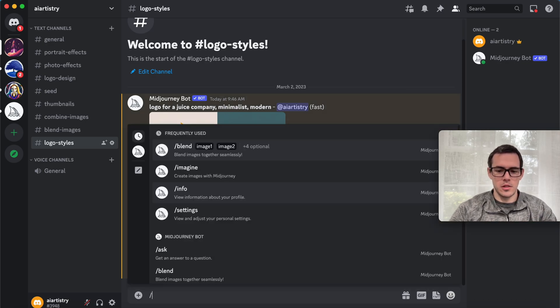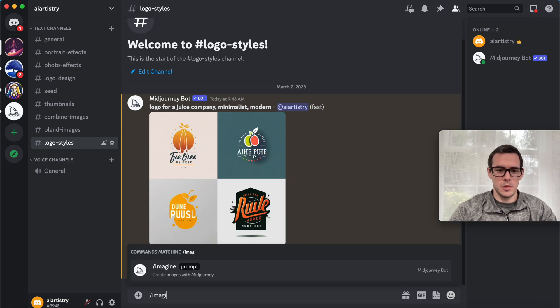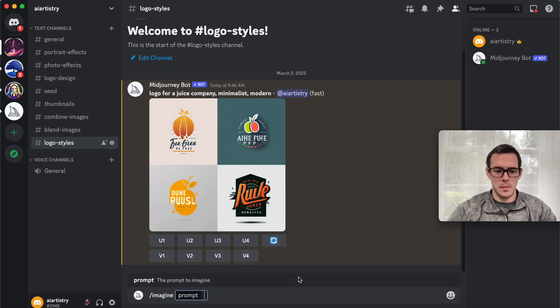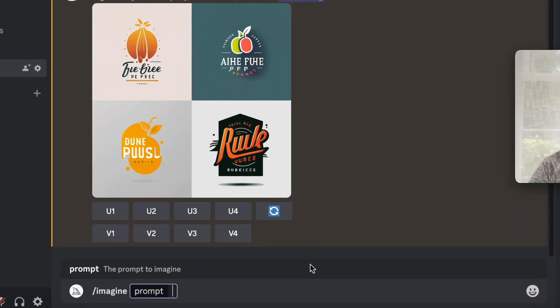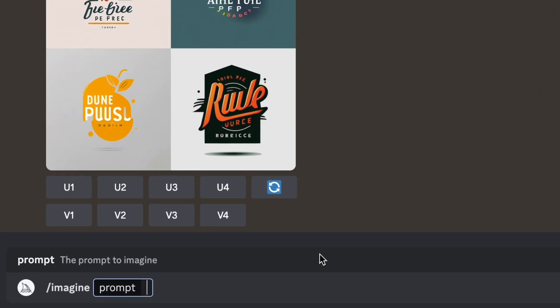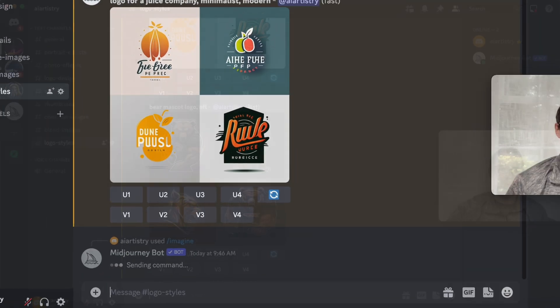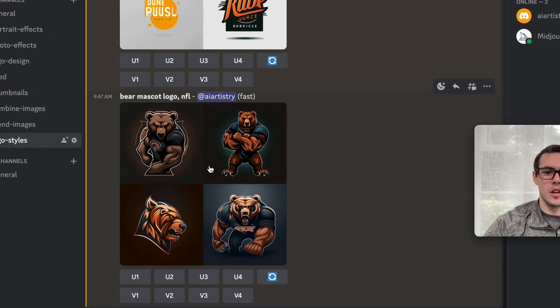Let's dive into our second example. We're going to say /imagine, and then a bear mascot logo, NFL.